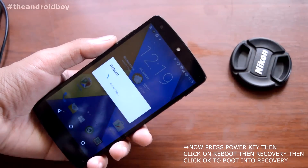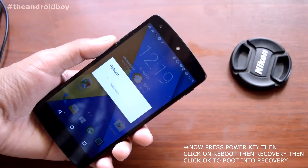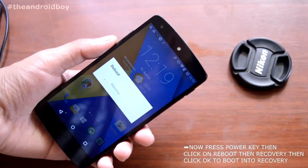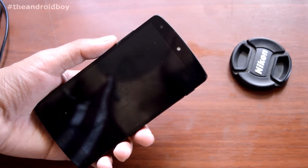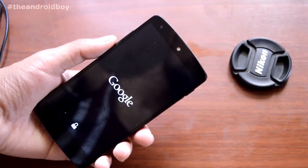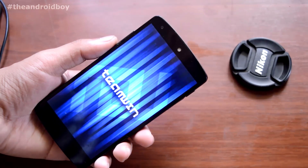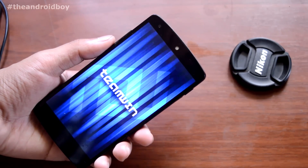Now press the power button and you can see you have the Recovery Mode option. Just press on that and click OK. Now you are booting into recovery mode. You can see we are booted into recovery mode, which is TWRP in my case.